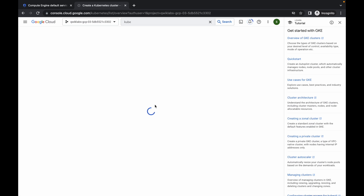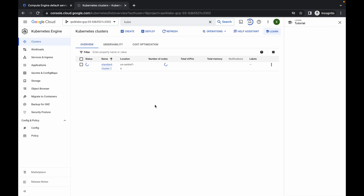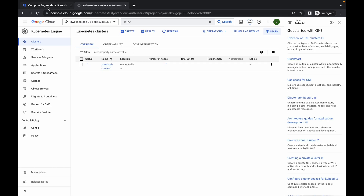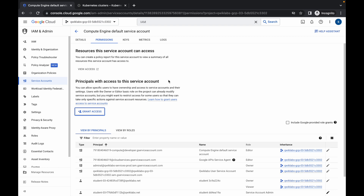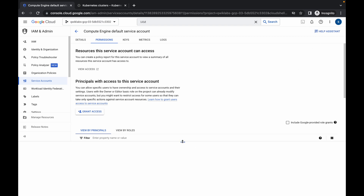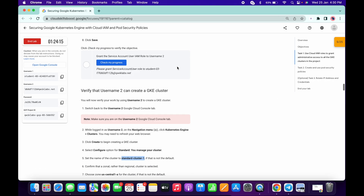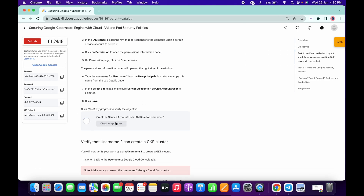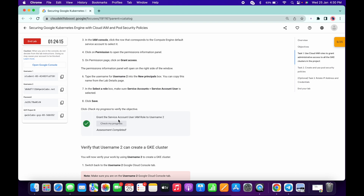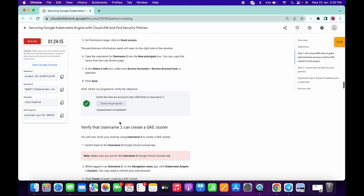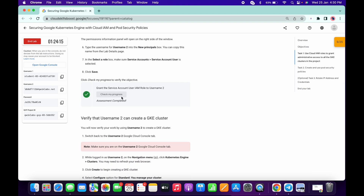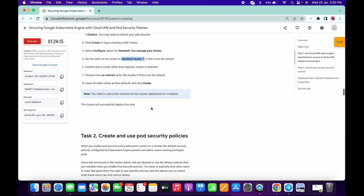It will take a few minutes to create the Kubernetes cluster, so just wait for that. Meanwhile, go to your first username, click on Activate Cloud Shell, and wait. You can also click on Check My Progress — as I said, it takes time to update the score. Just wait until the Kubernetes cluster is created properly.